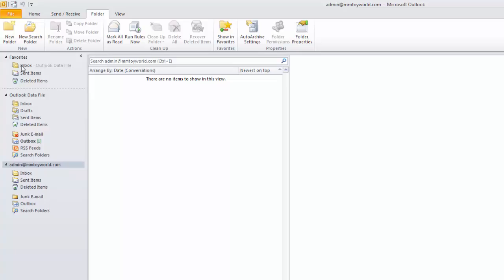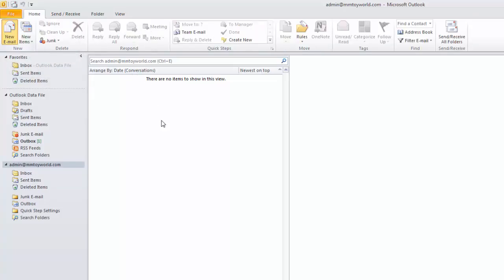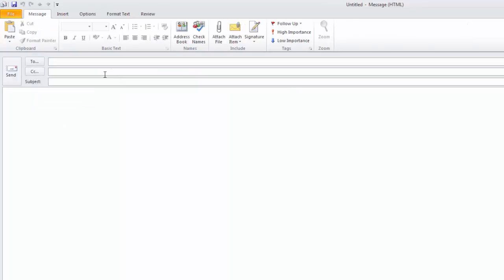Click on the inbox to read emails. Now we will check if the email ID is working or not and if it is configured correctly.